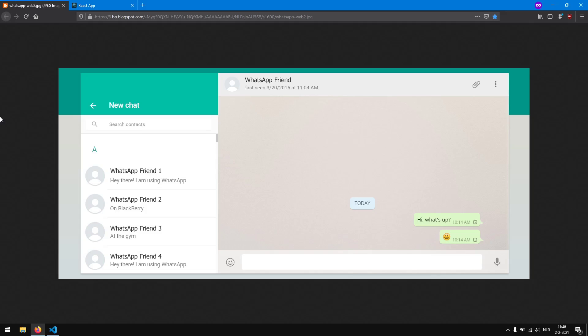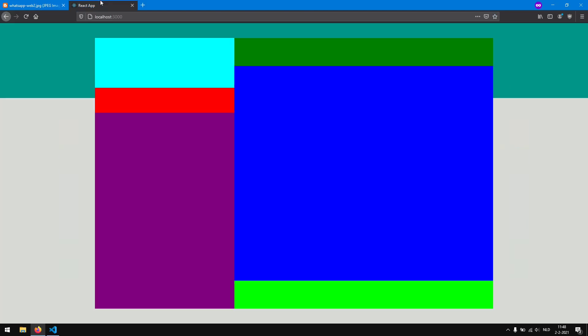Hello and welcome to part 2 of the series on how to create a web WhatsApp UI with ReactJS. In this part we are going to work on a navigation section. The last time we left off with the layout as we see right here. On the top left we have the navigation, here we have the search, the list, details, chat and the message section.